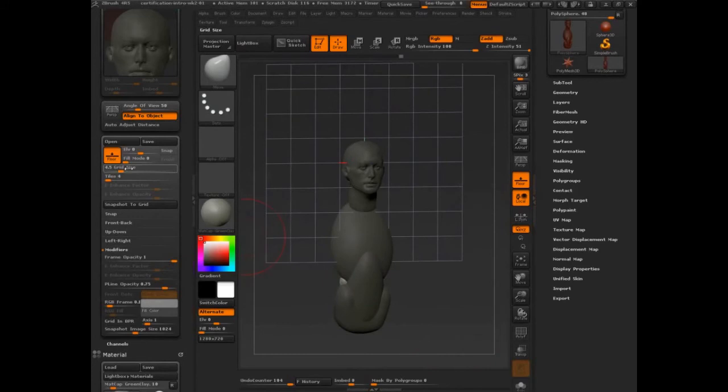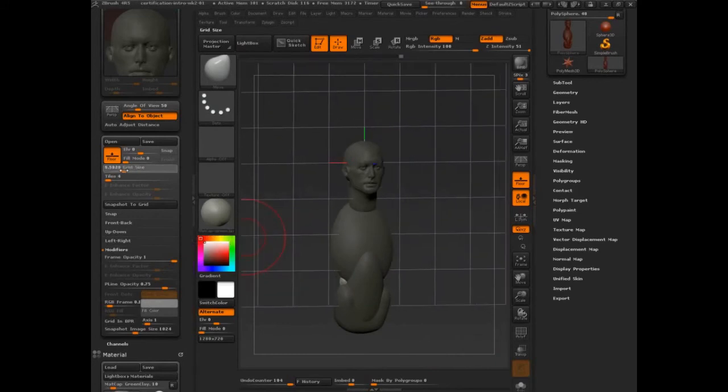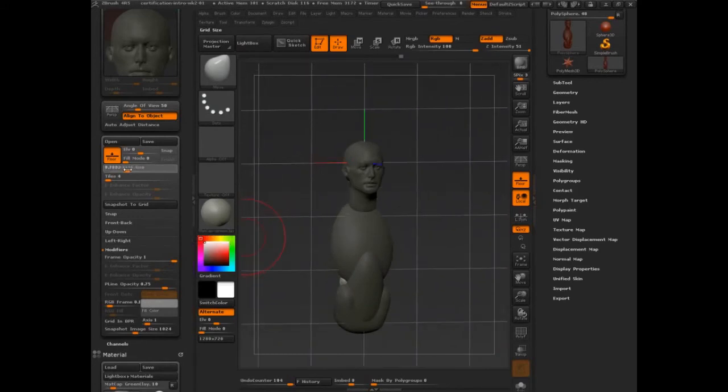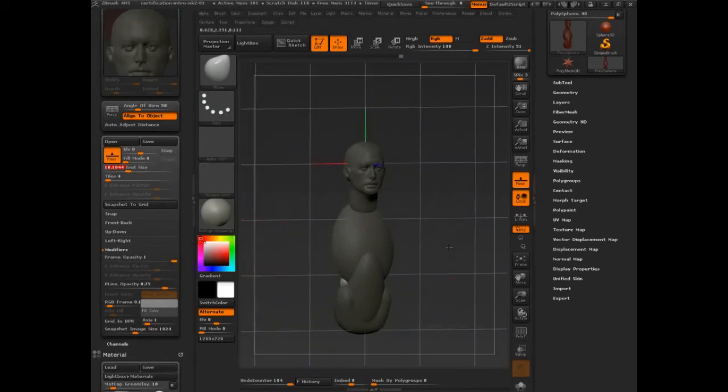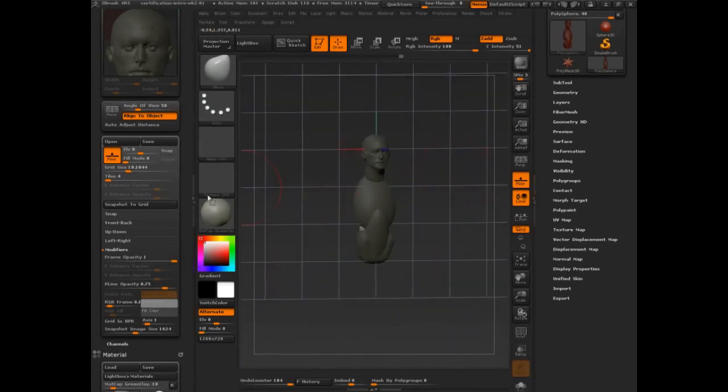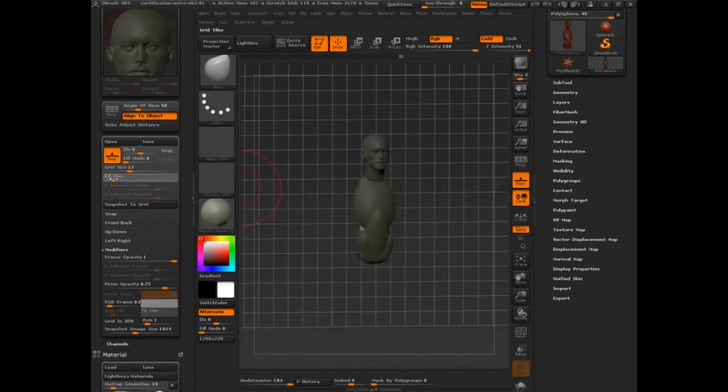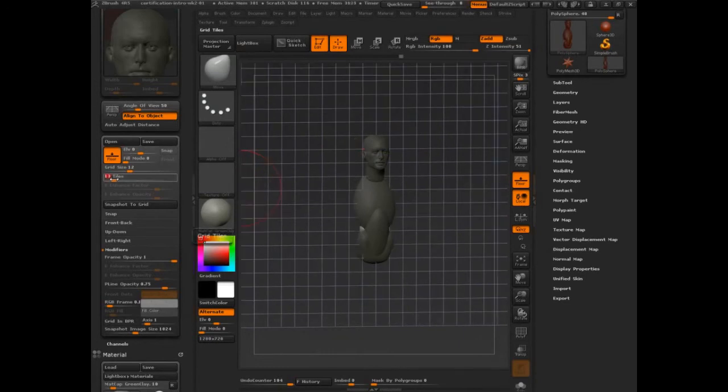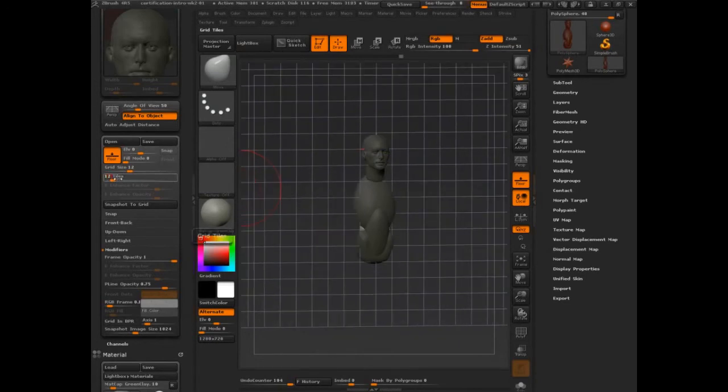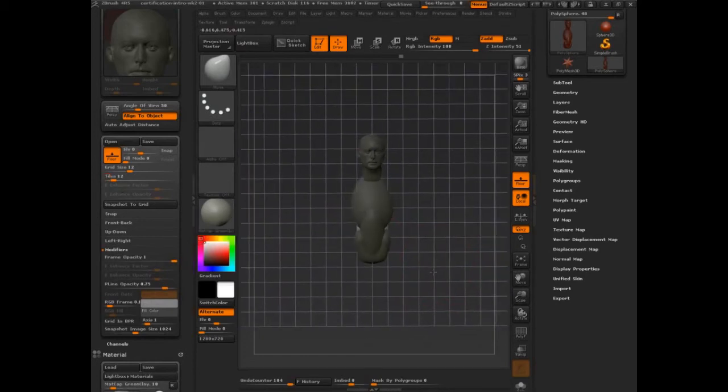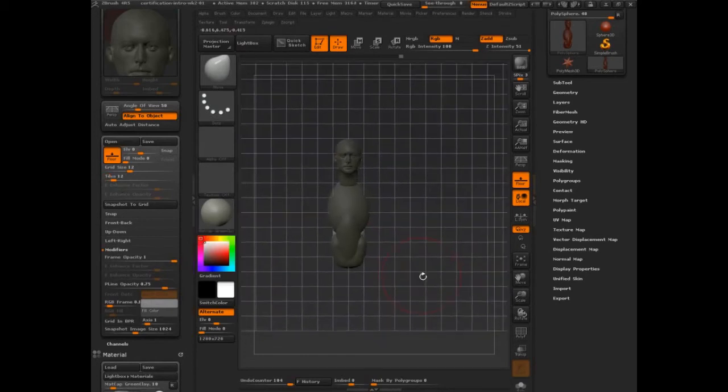Let's see what happens if we start to increase the size. Let's set it to twelve. Let's set our tiles a little higher. Set it to twelve, probably it's a nice multiplier. Do we have enough?